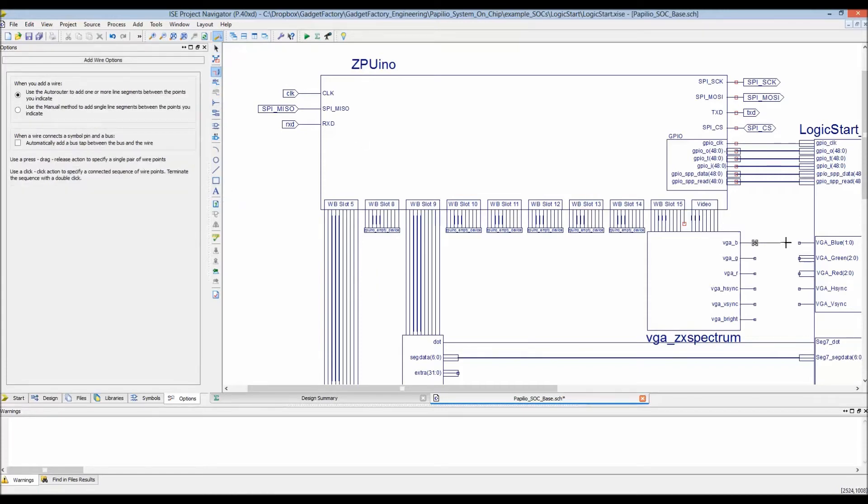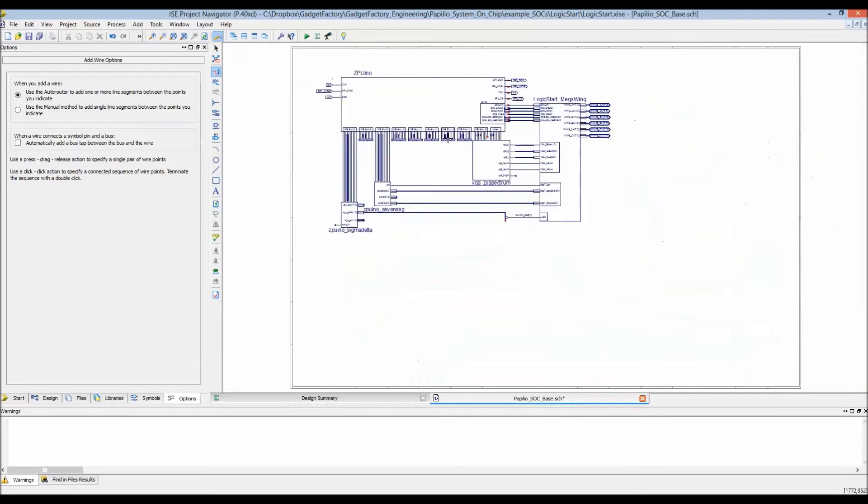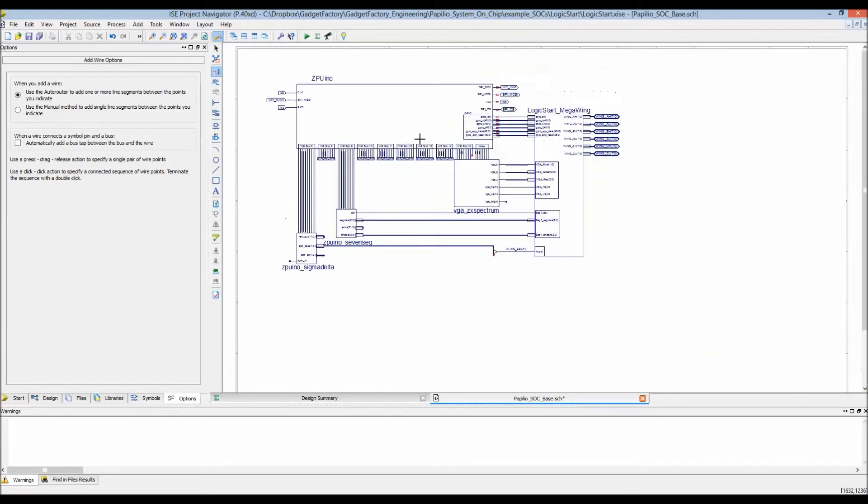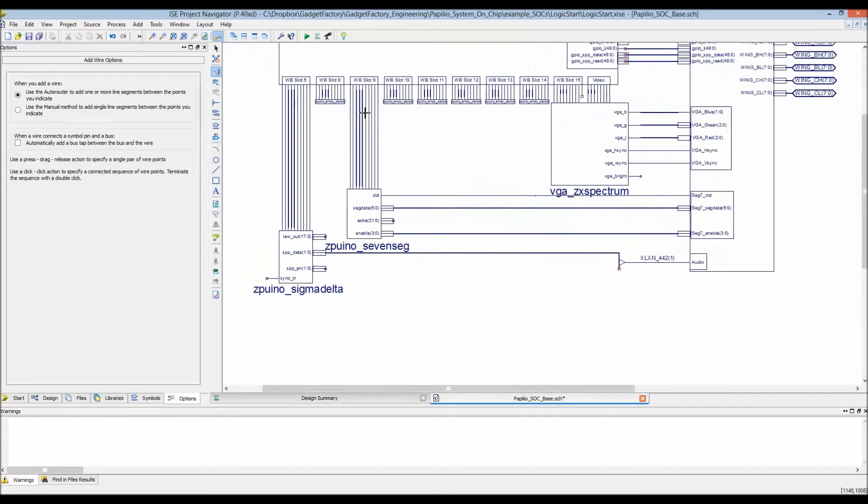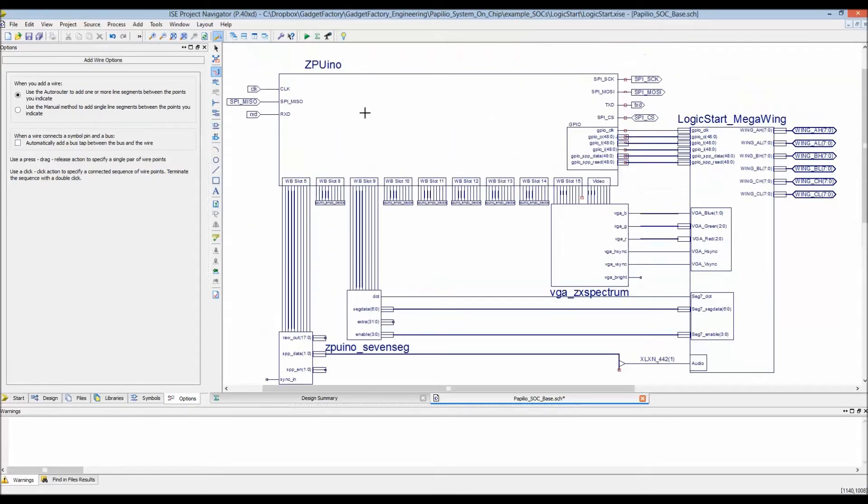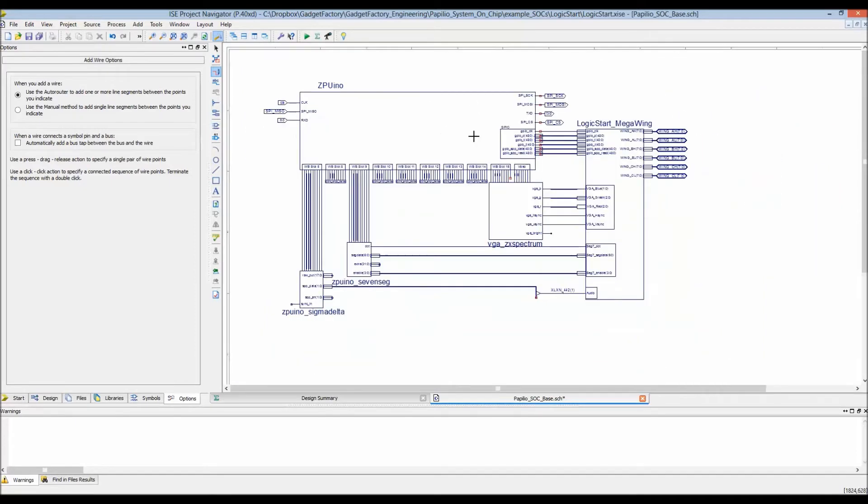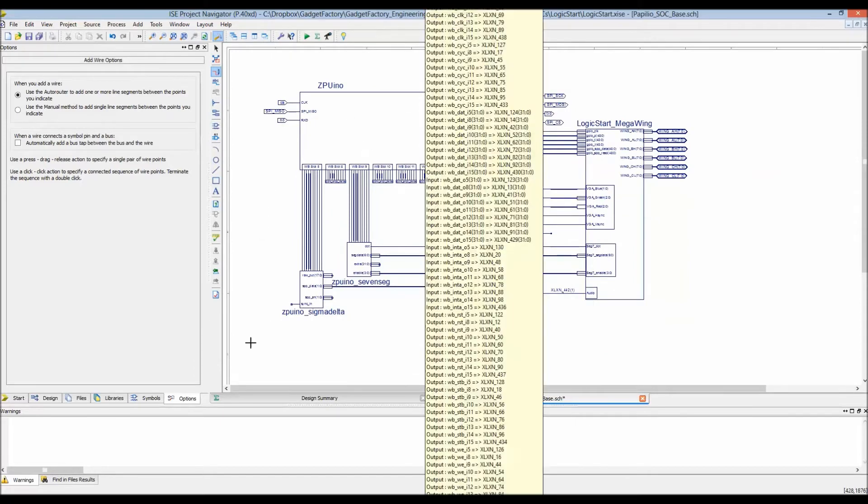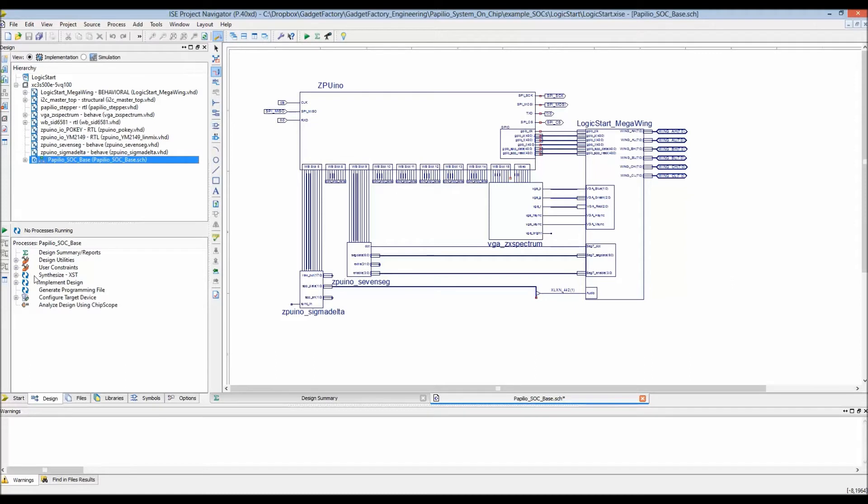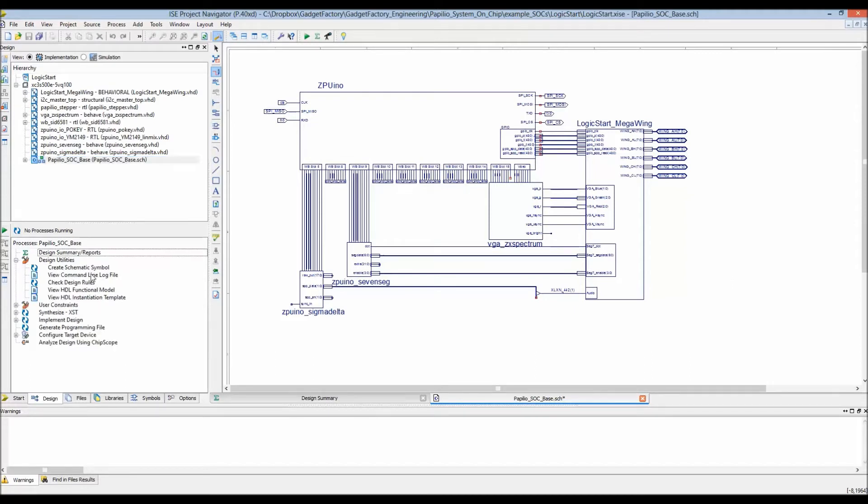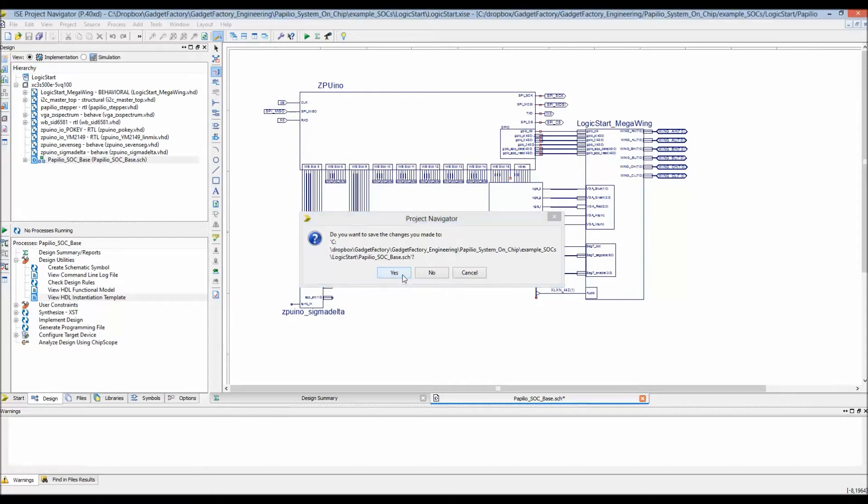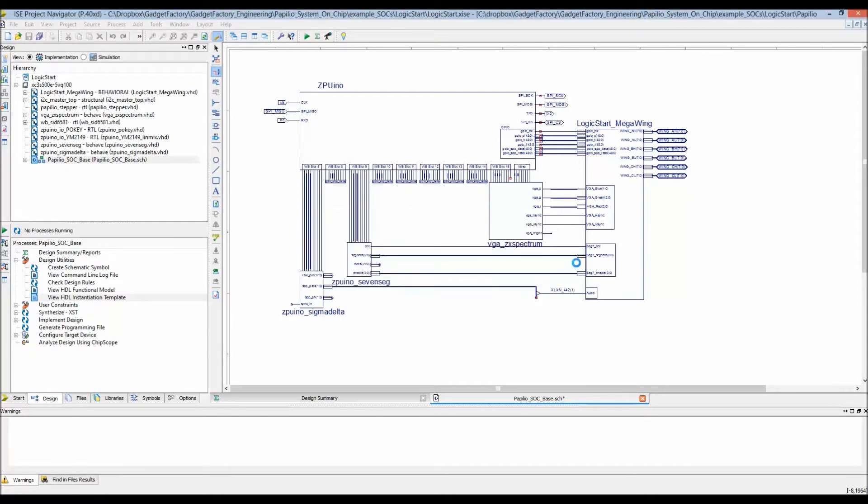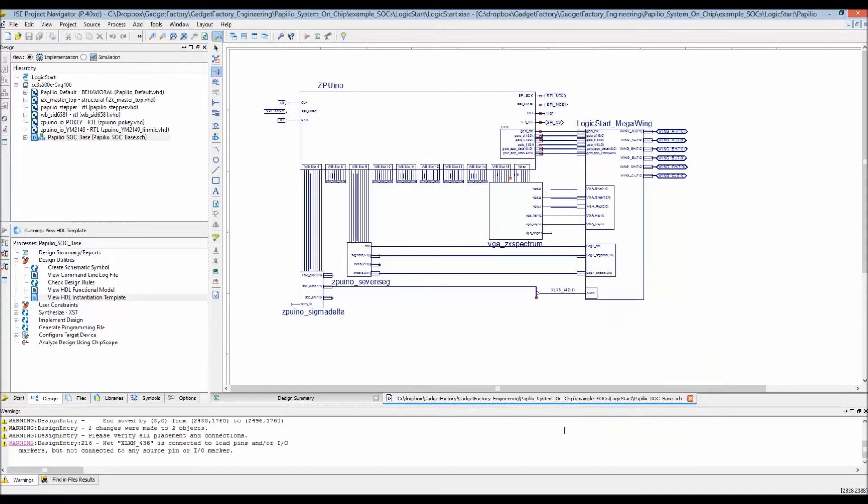Now to connect the core, we're going to connect everything up. There's probably a quicker way to do this. So everything is connected now. We've got a full system that should synthesize and work. It has three cores: the Sigma Delta core, the seven segment core, and the ZX spectrum core. If we want to see what the VHDL looks like, we can generate the VHDL. You select this and under design utilities, view HDL instantiation template.